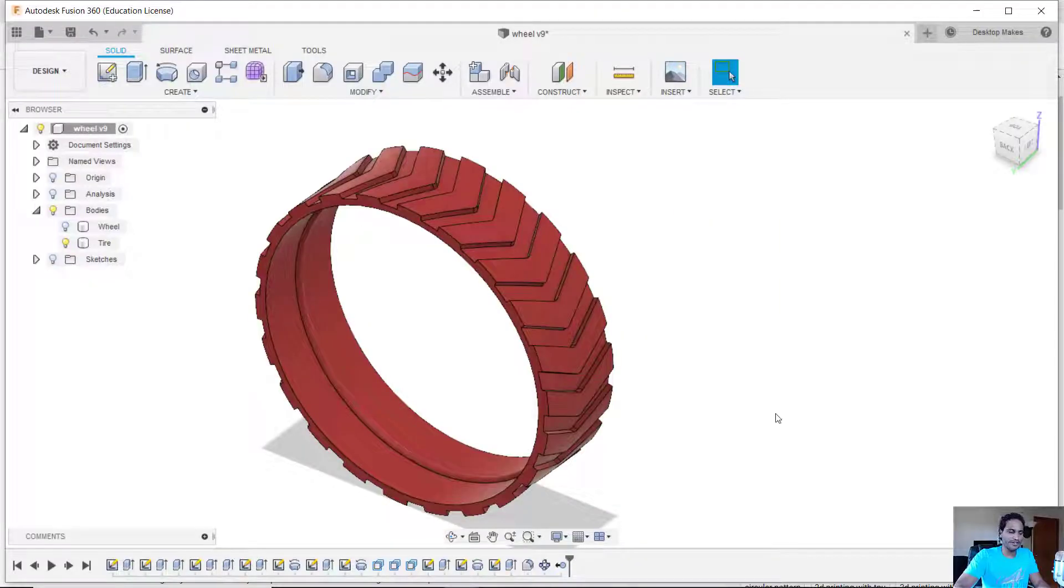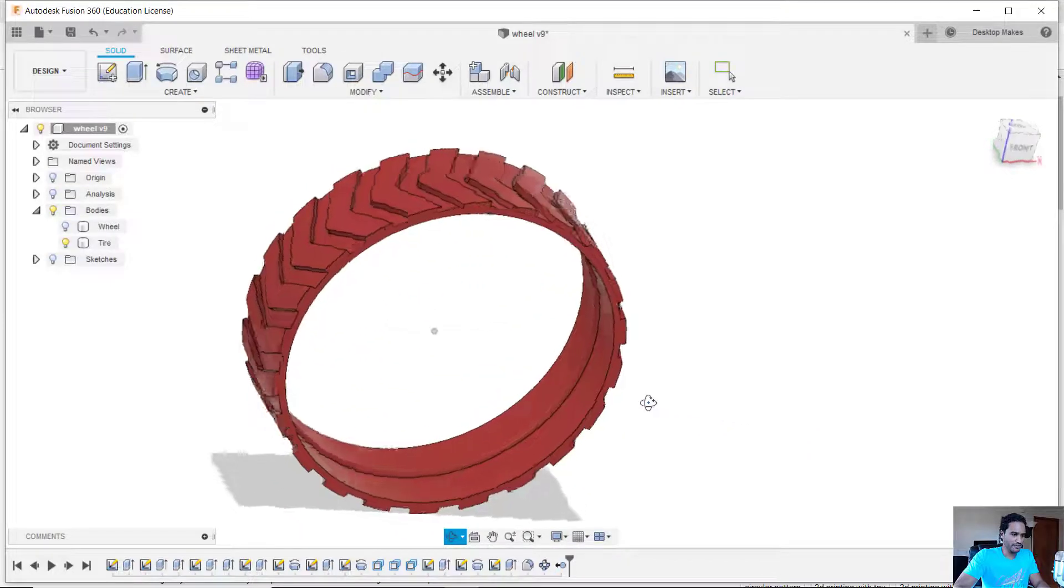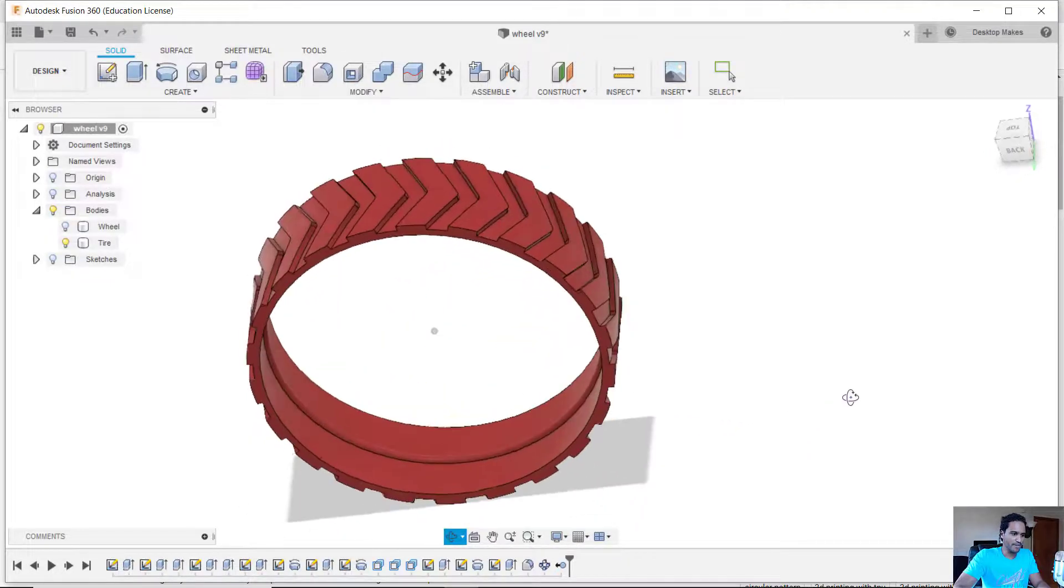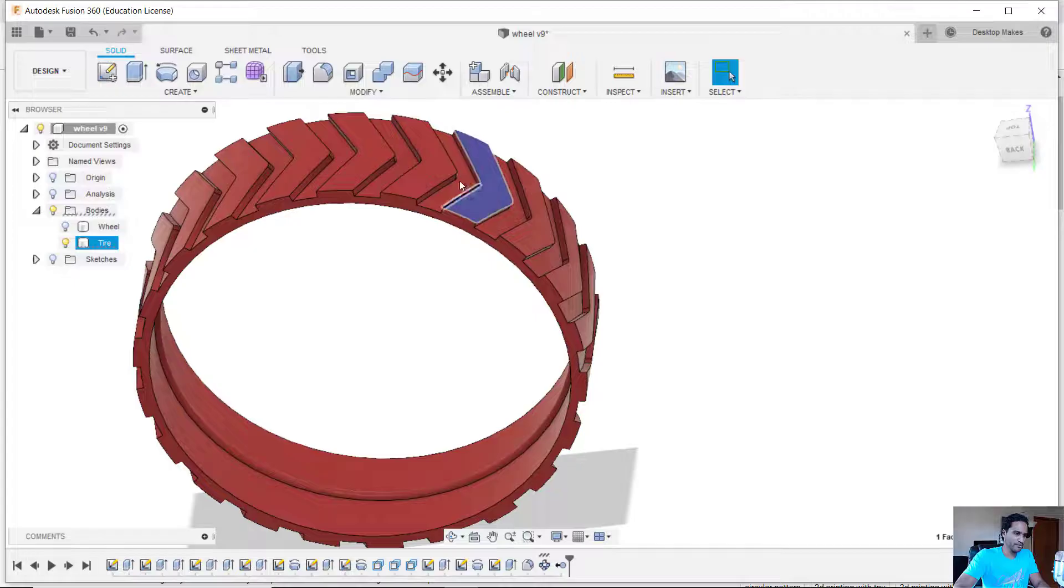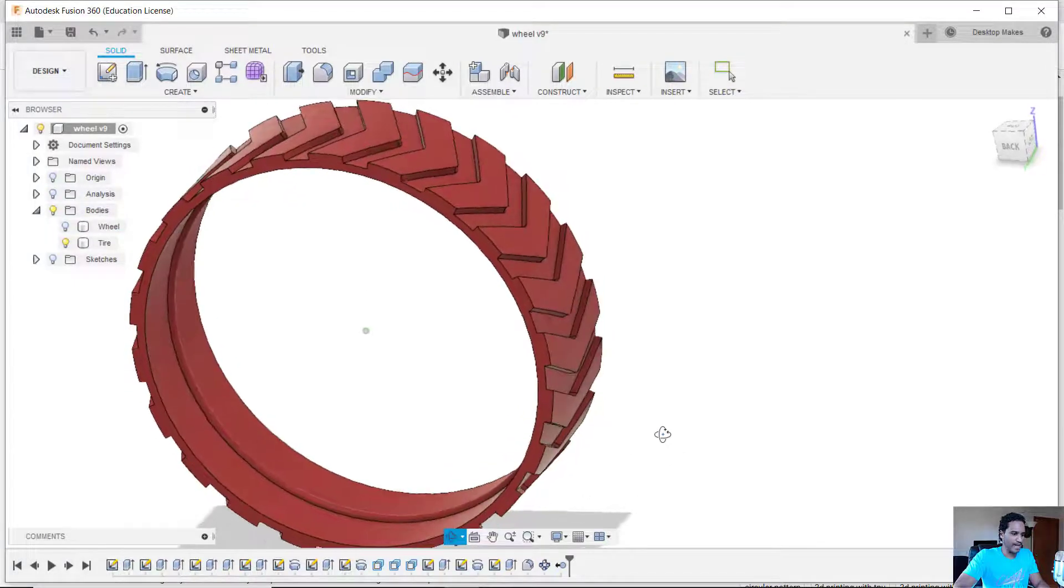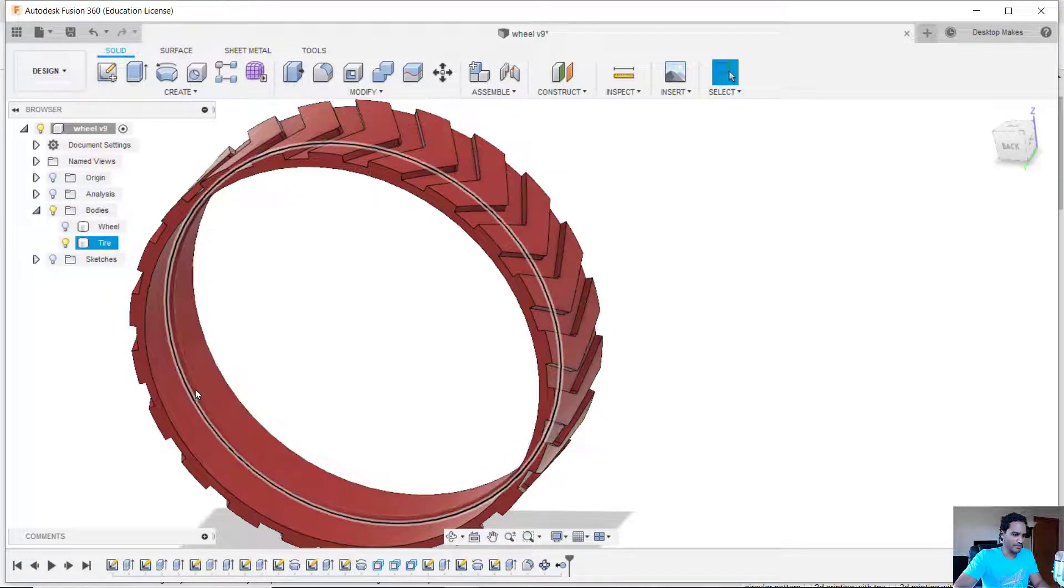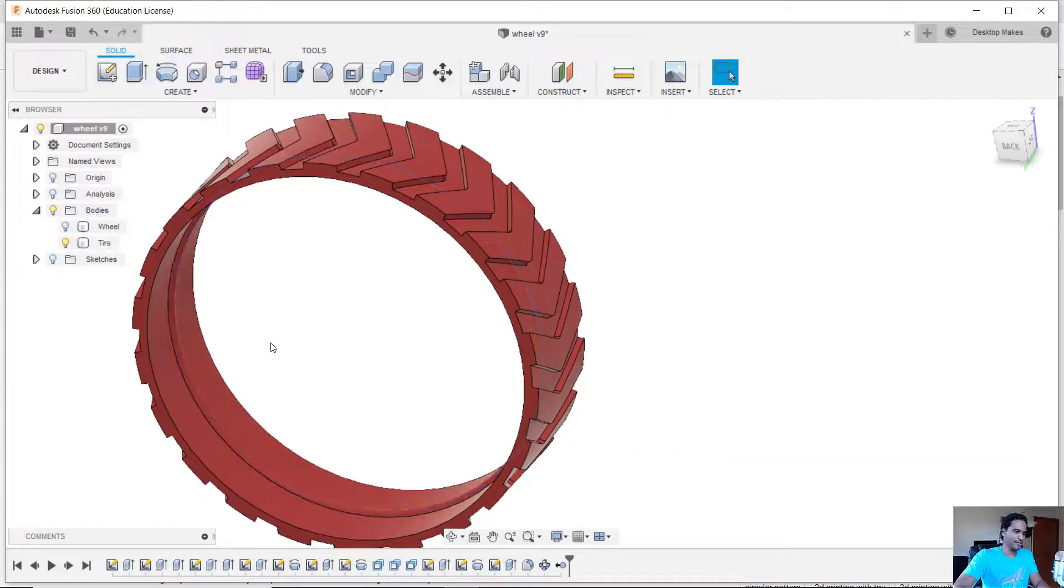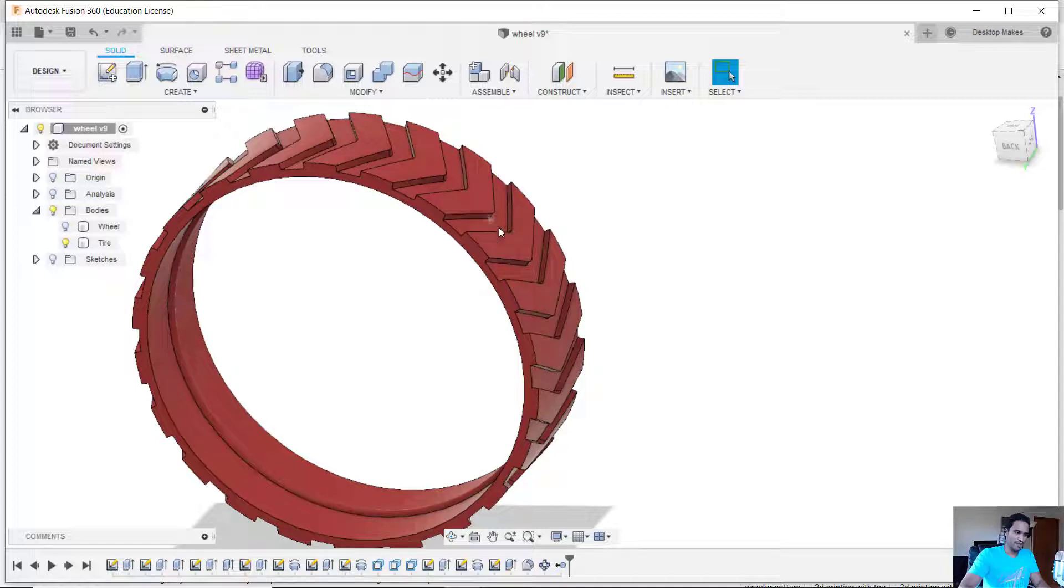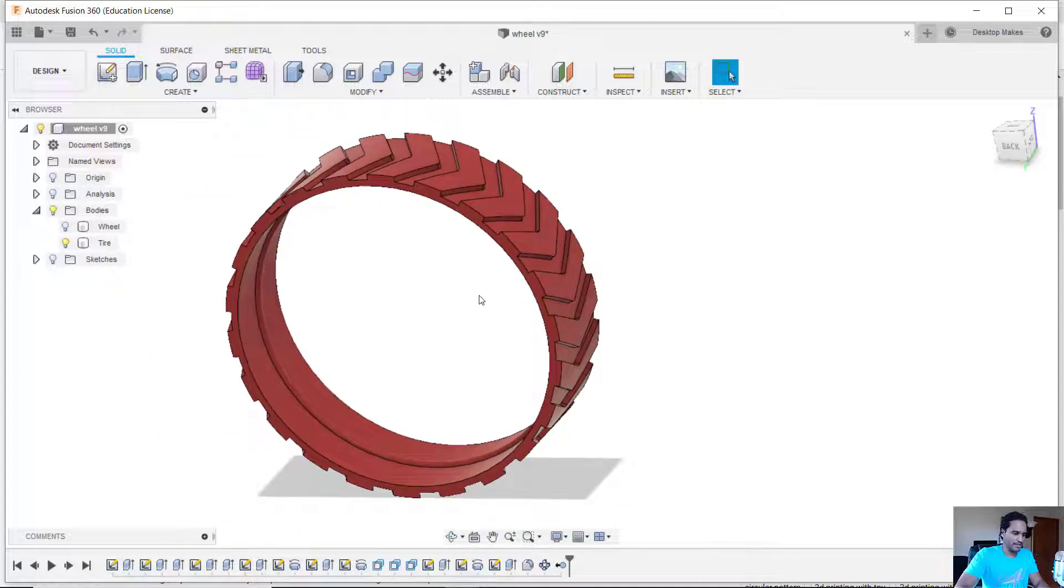In my last video I showed you how I modeled this tire in Fusion 360, specifically how I use the circular pattern tool to make these treads. Well, some of you asked about the little bead in the middle here and how I made that. So I didn't want to jump into it in the last video because I wanted to keep it focused and just talk about how I made the treads. So let's go into that a little bit in this video.